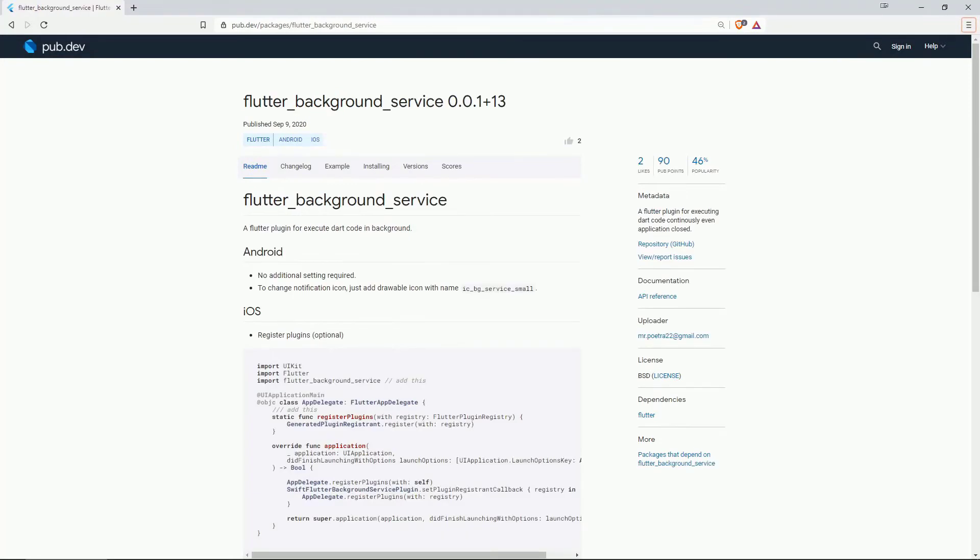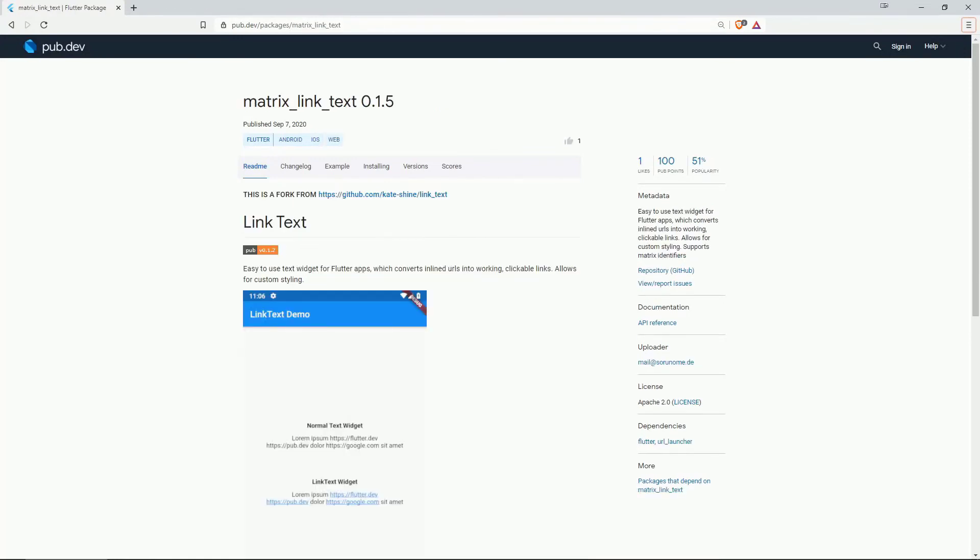On number 6 with 46% of popularity is flutter background service. A flutter plugin for executing dart code continuously even when the application is closed. On number 5 is the last new package with 51% of popularity which is called matrix link text and this provides you with an easy to use text widget for flutter apps which converts inline urls into working clickable links. It allows also for custom styling and supports matrix identifiers.